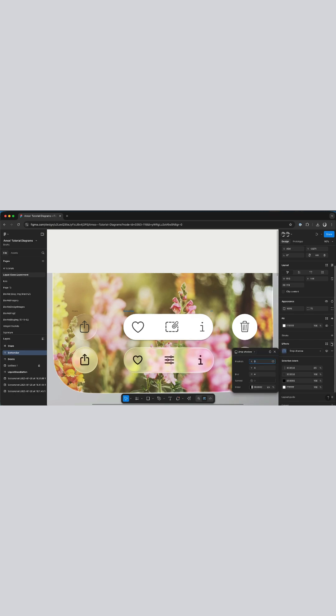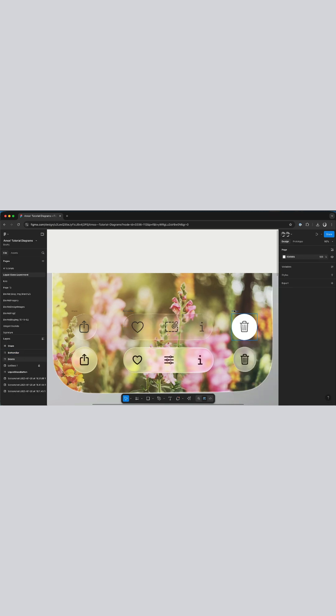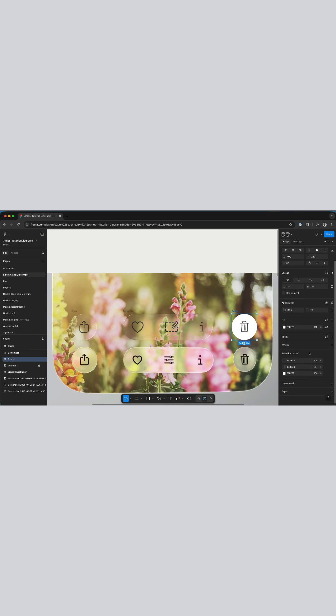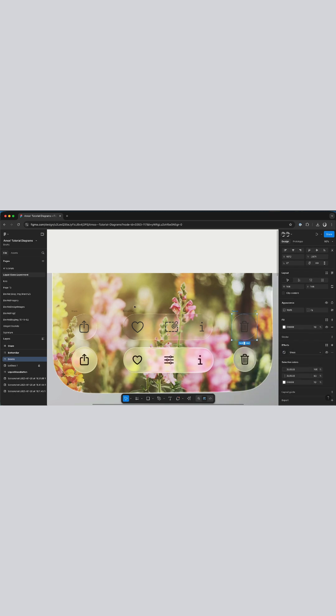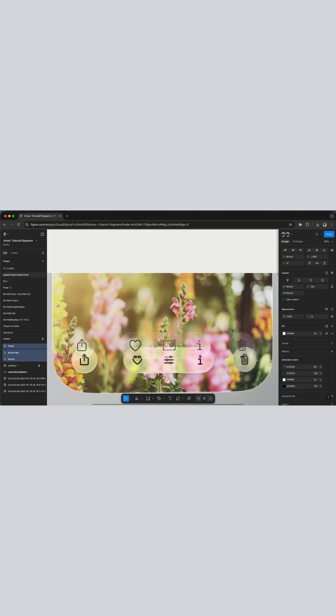I'll click the plus button and change it from drop shadow to glass. Let's select the last button also and do the same thing. You have noticed within a short time we have been able to add a glass effect to the Figma frames.